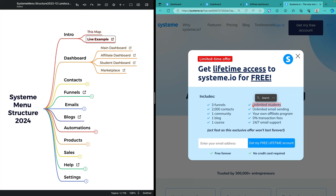You can have one course with unlimited students, which means you can put up a free course for nothing. You can put your contacts in. You could start emailing them for free. You can get them into a sales funnel which sells your course, and an unlimited number can buy at any price. An unlimited number of people can buy without you paying these guys a cent. There are no transaction fees on those transactions.